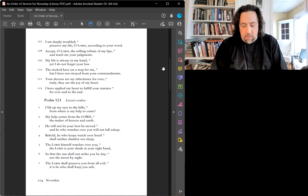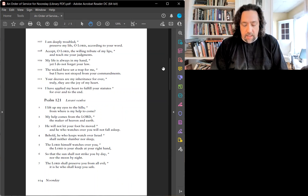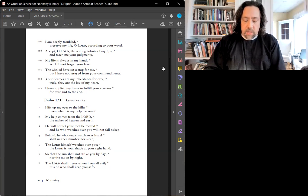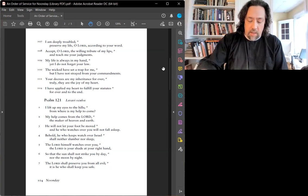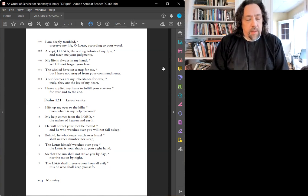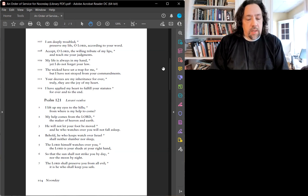J'ai vraiment trop souffert, Seigneur. Fais-moi vivre selon ta parole. Accepte en offrant ma prière, Seigneur. Apprends-moi tes décisions. À tout instant, j'expose ma vie. Je n'oubliais rien de la croix. Des impieds, mais tendant un piège, Je ne devie pas de tes préceptes.